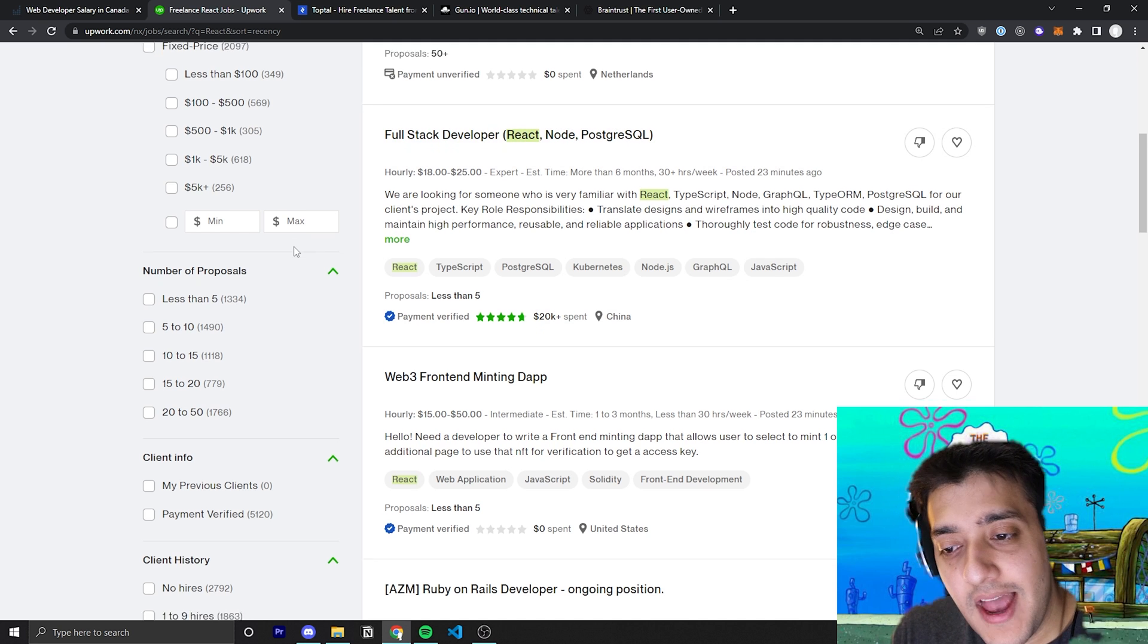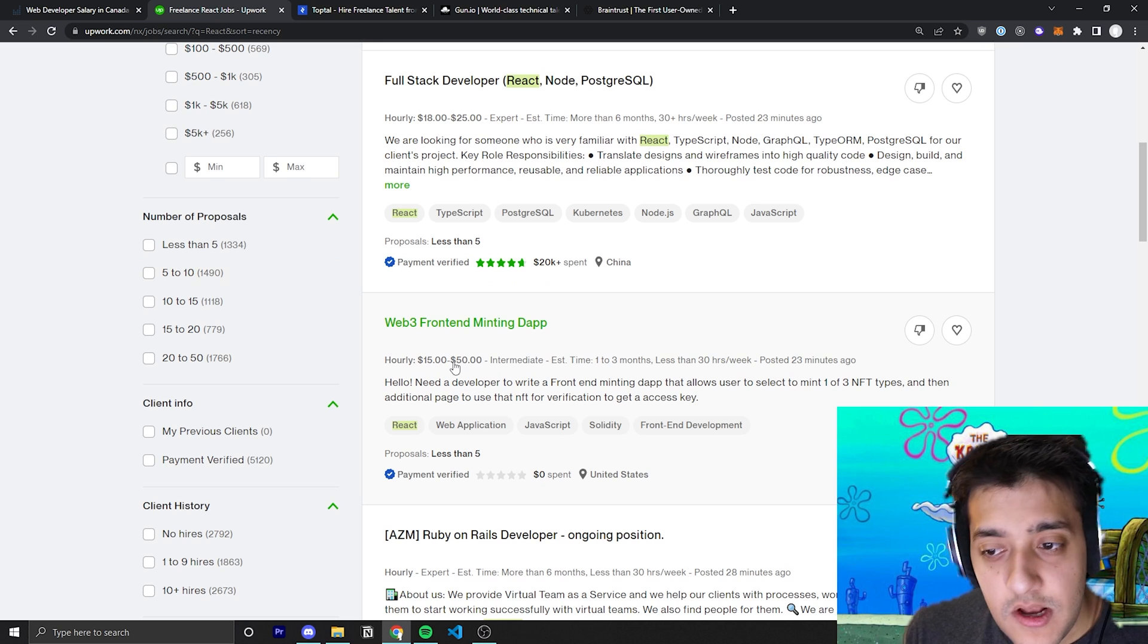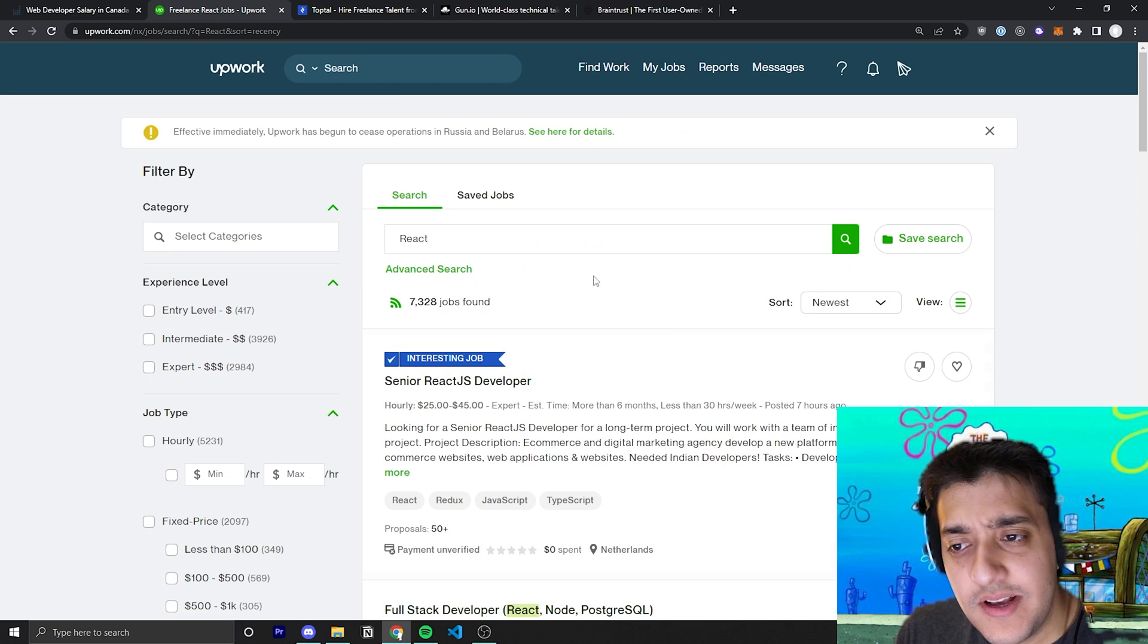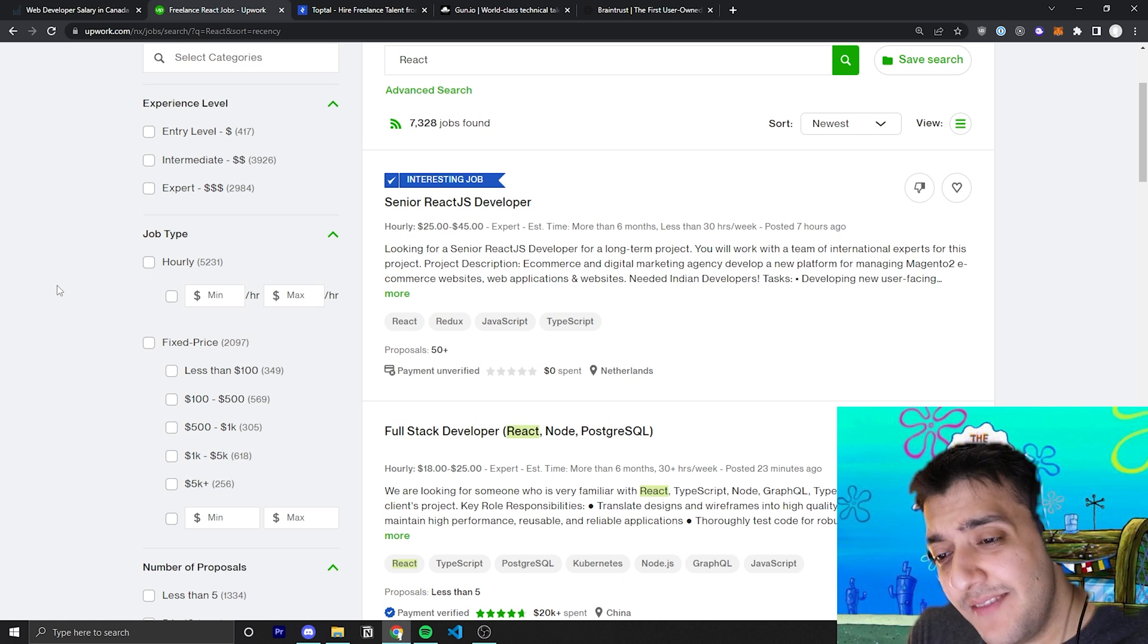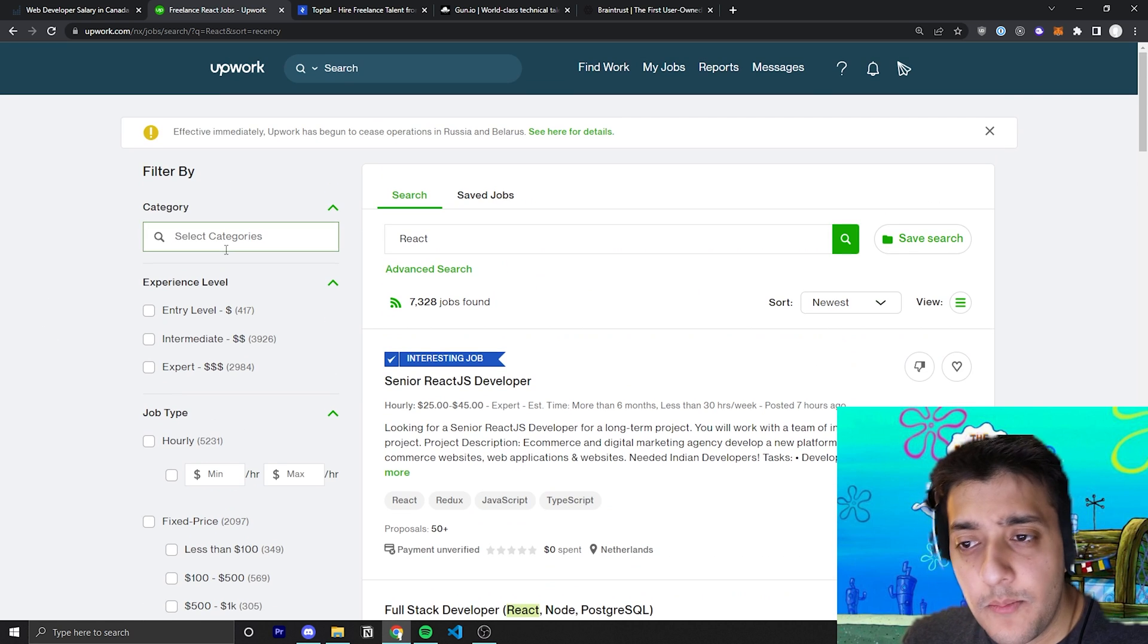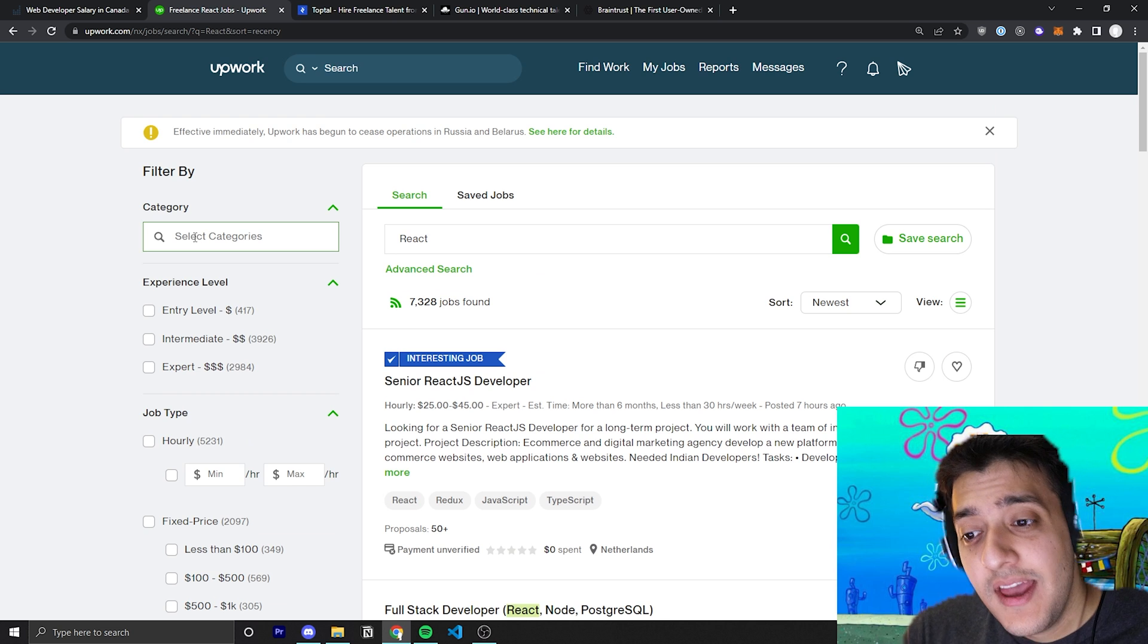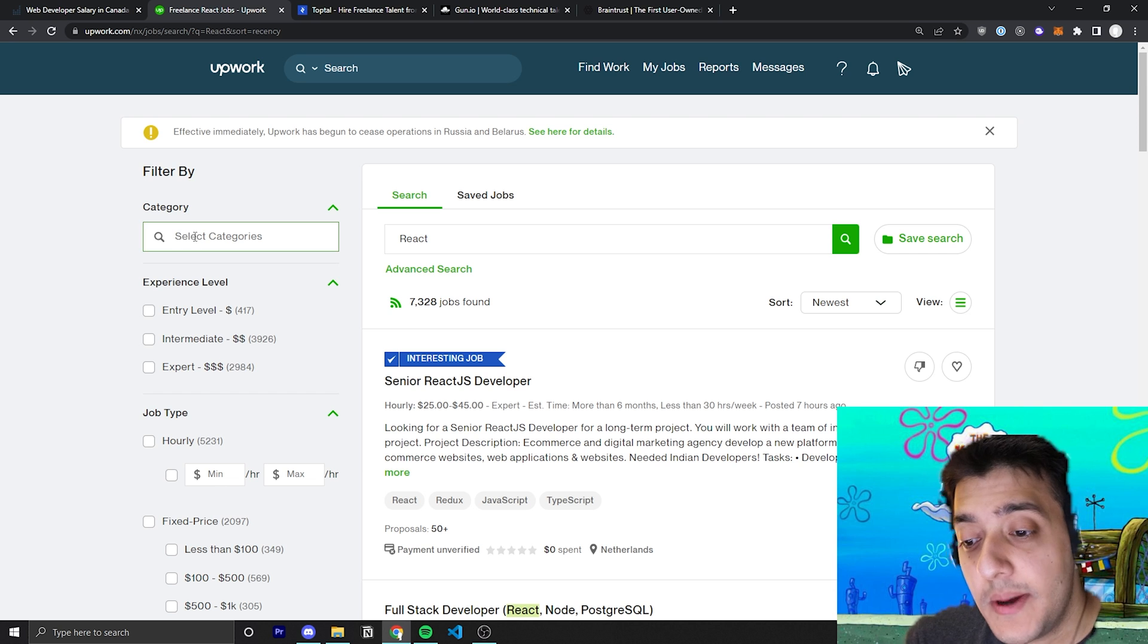But other than that, you can see I would personally recommend, number one, going for jobs that are hourly. And what you're going to do is you're going to search up all the technologies you are comfortable with and even ones that you think you could learn on the job. For example, before I really knew React that well, I was still taking React jobs on Upwork and taking those jobs helped me learn more as I went on the job.